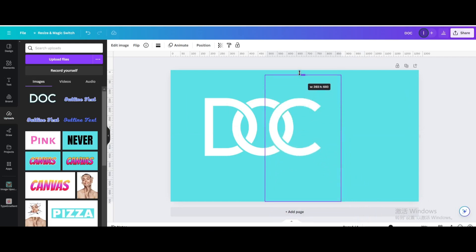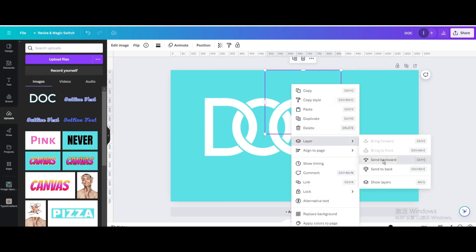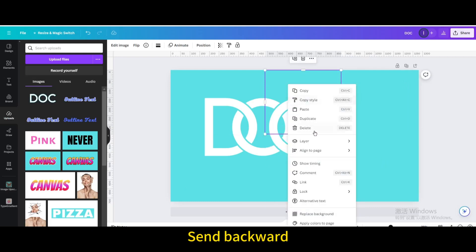Restore it. Crop it upwards. Go to layer. Send backward.